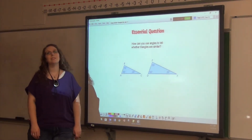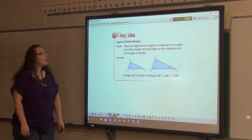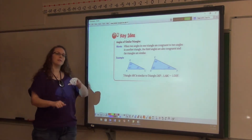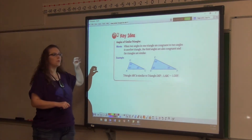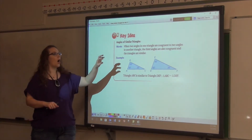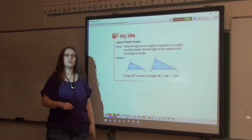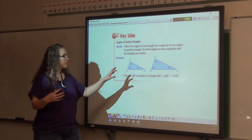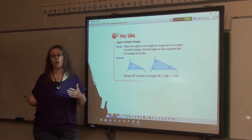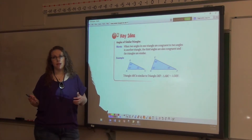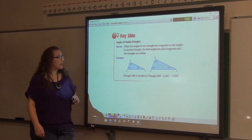We are going to be using similar triangles. When you have two different triangles and two of the angles on one triangle are the same measure as two of the angles on the other triangle, you know that the third angle of each triangle is going to be equal as well, because every triangle's angles add up to equal 180 degrees.